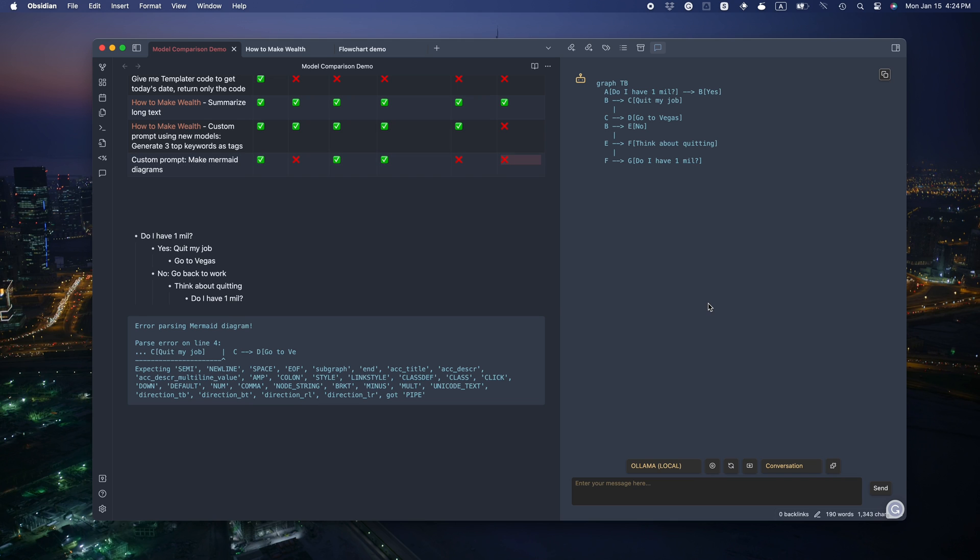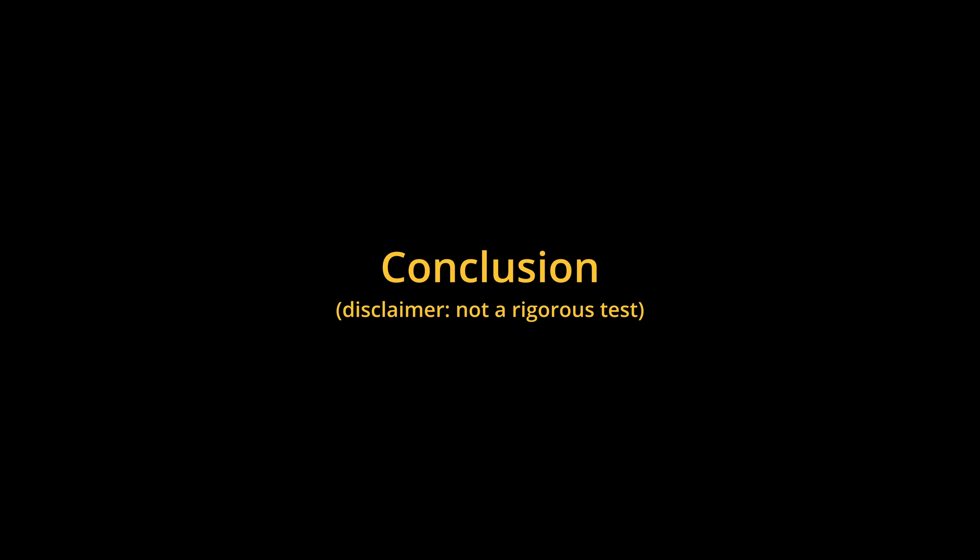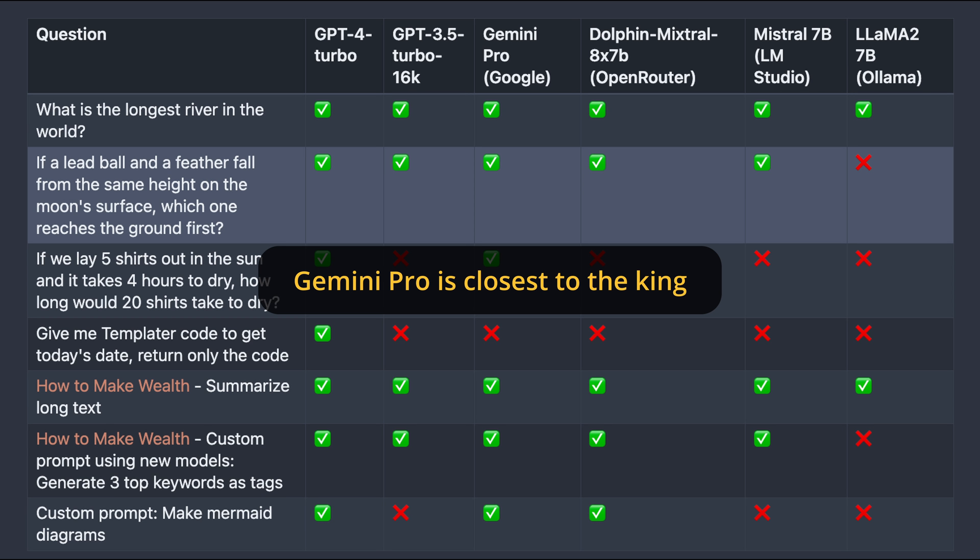This is by no means a rigorous or a scientific test. It's just to get a feel of the quirks of these models. Then what can we conclude from this test? First, Gemini Pro is the closest to the king, GPT-4 Turbo. But in my experience, it's not very consistent and may require careful prompting. In this video, it performed quite well.